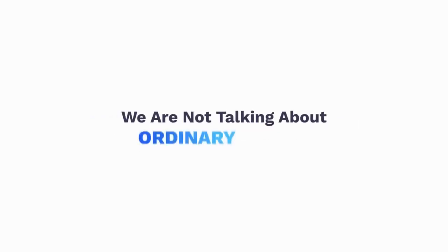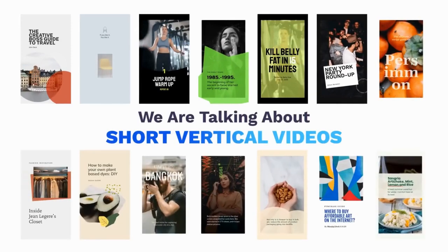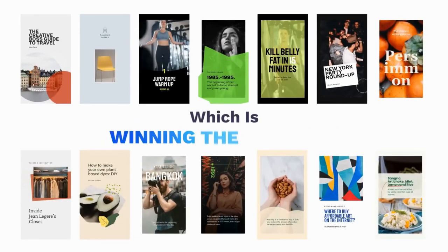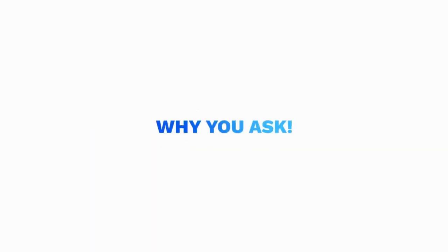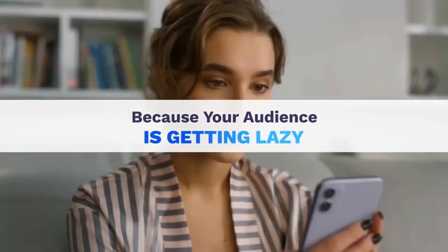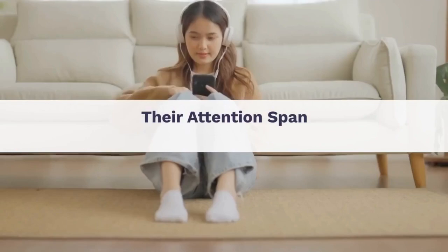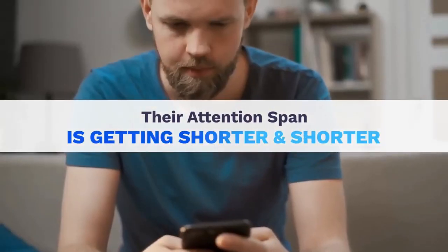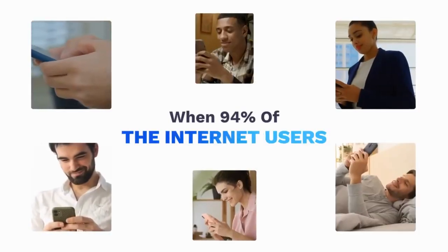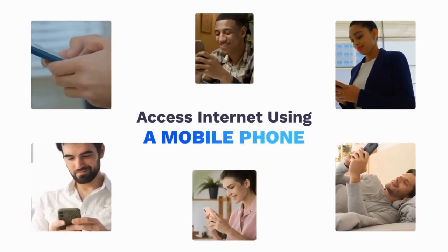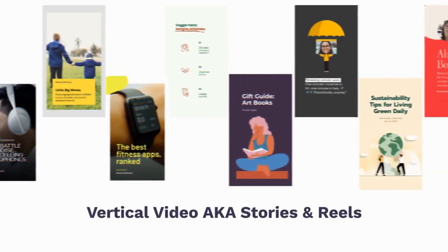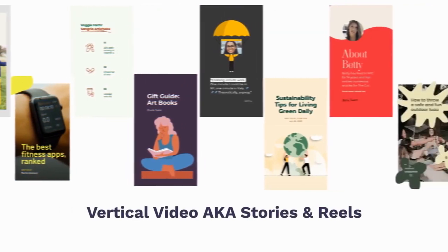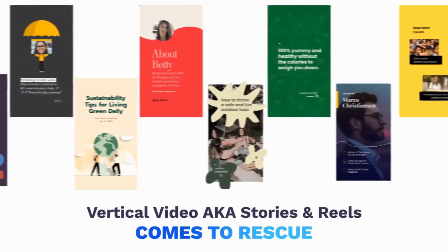And we're not talking about ordinary videos. We're talking about short vertical videos, which is winning the internet and making long content horizontal videos obsolete. Why, you ask? Because your audience is getting lazy and their attention span is getting shorter. When 94% of internet users access internet using a mobile phone, you need to make sure that they watch your content. Vertical video, aka stories and reels, comes to the rescue.